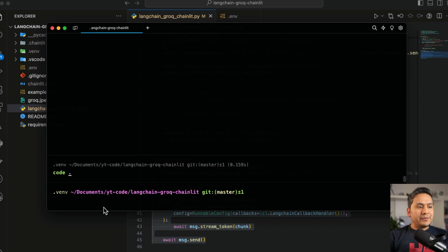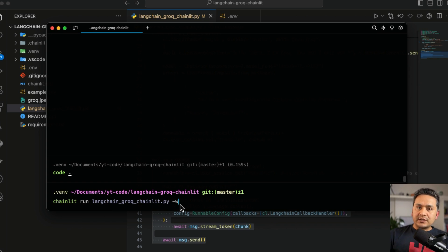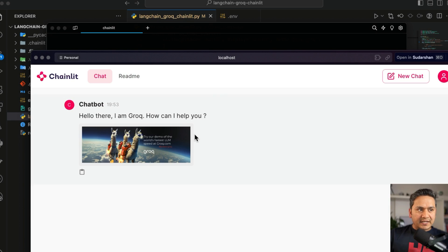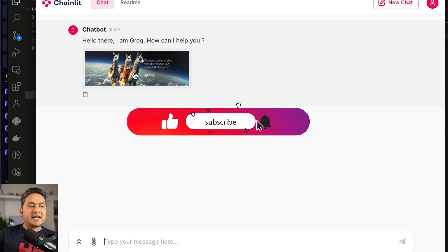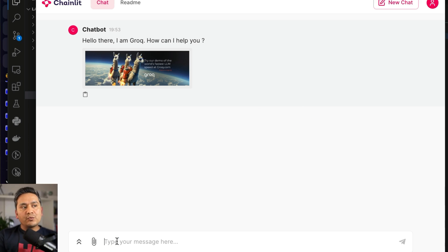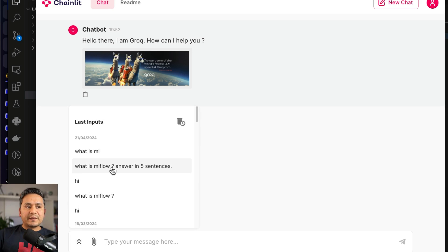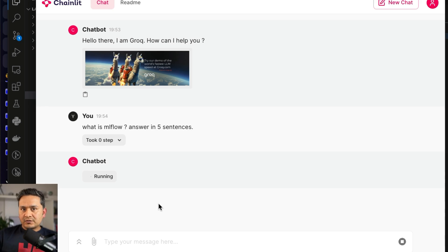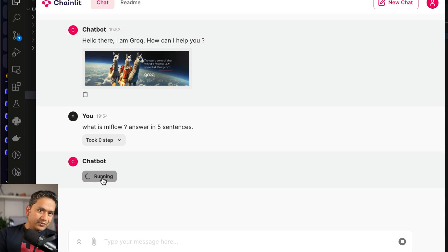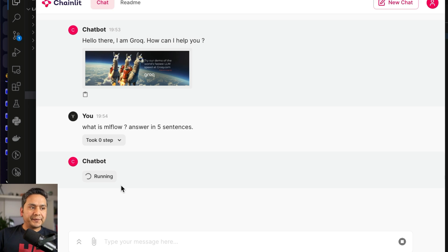I'm going to the terminal and running: chainlit run langchain_groq_chainlit.py. This will run on localhost 8000. As you can see, this is the chat UI we want — the image is shown at the top. You can ask questions similar to how you ask them on the Groq website. I'll ask: 'What is MLflow? Answer in five sentences.' It is going to the Groq API and providing the answer from there. It takes some time because many people are using it, and they are still providing it for free.